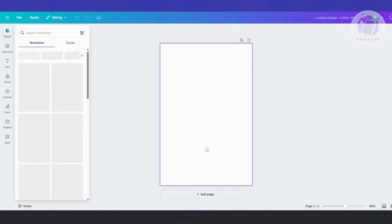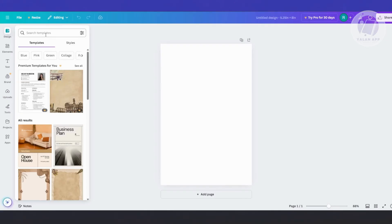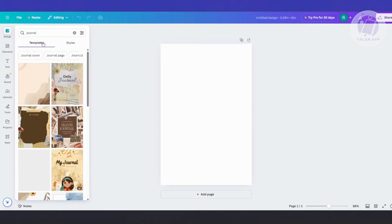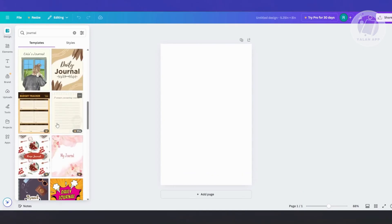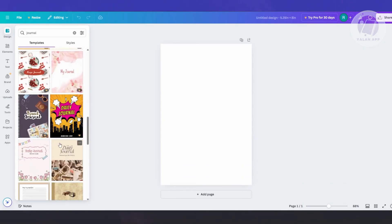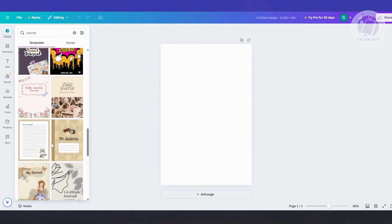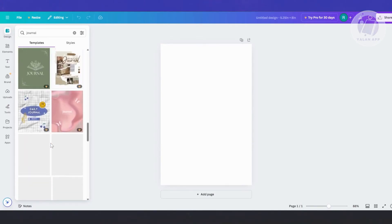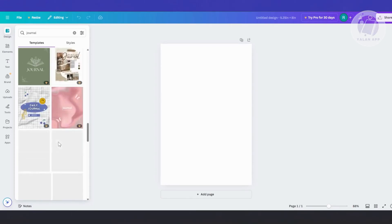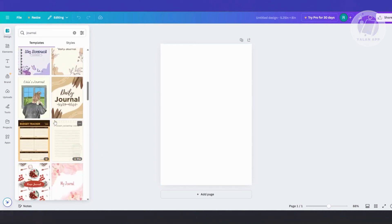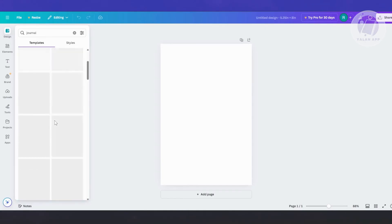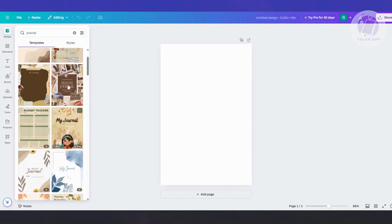From here, you want to choose a template. There are already a lot of templates to choose from, so let's search for Journal and press Enter. There are going to be a lot here. You can pick a design that you want to use. Note that if you see a crown on a template, that requires the pro plan. So let's choose one that doesn't require payment.